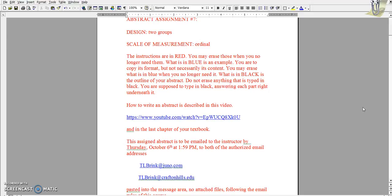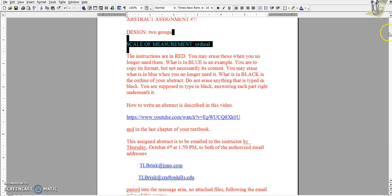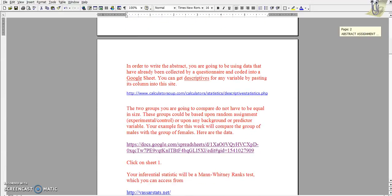Let's begin by accessing the data sheet and we're going to scroll down. This is the data sheet we want to access.